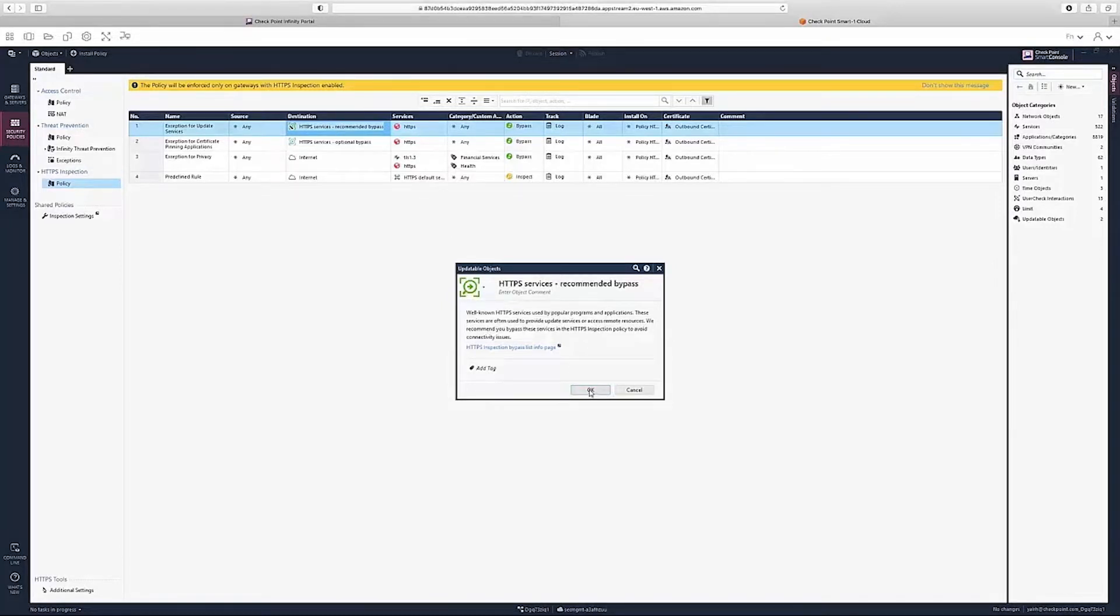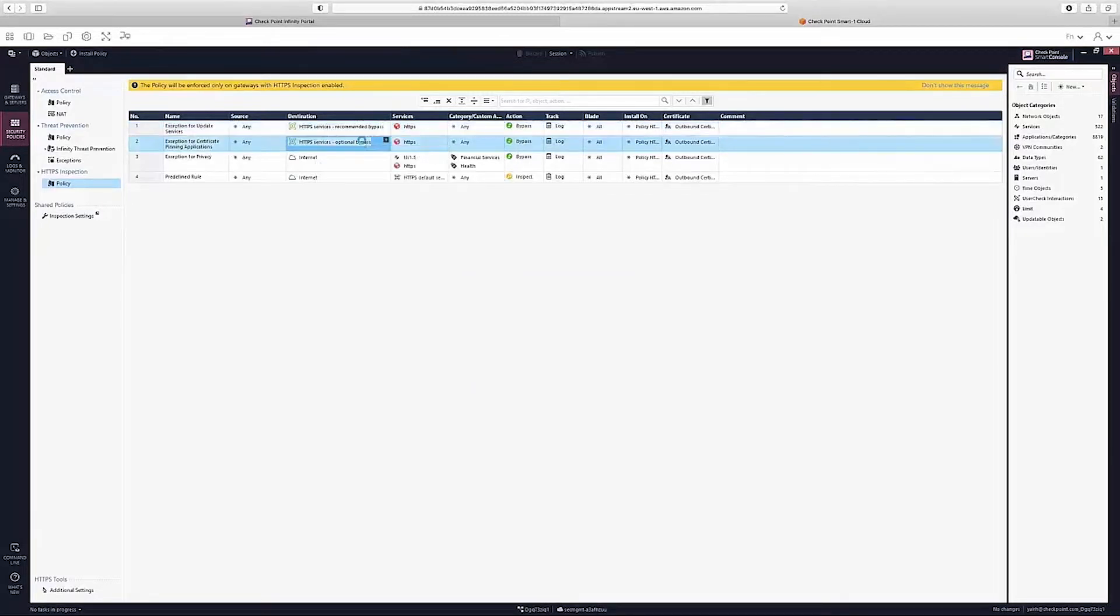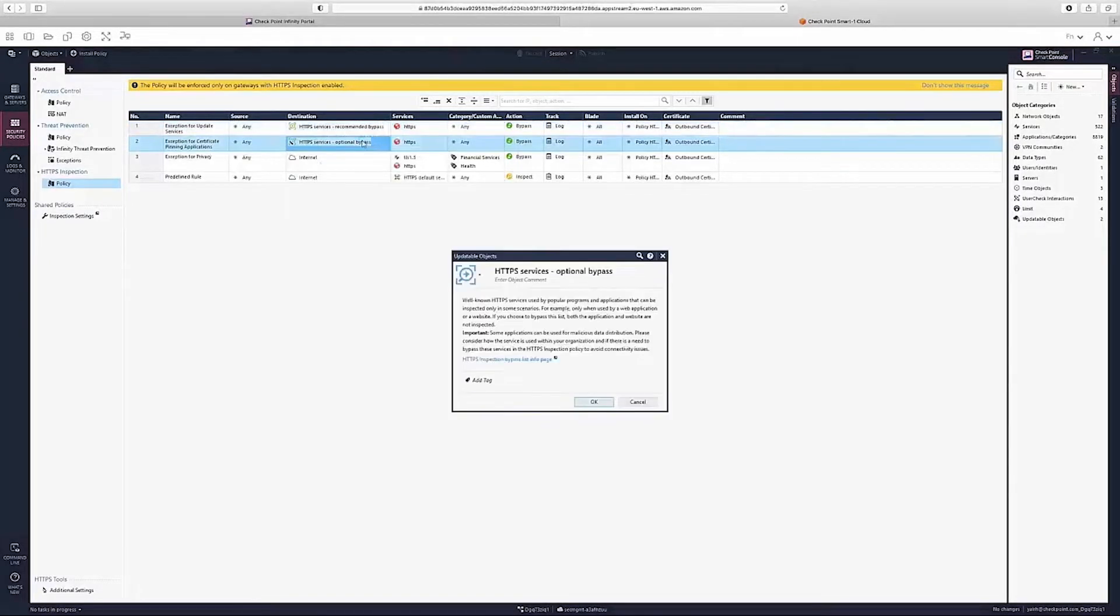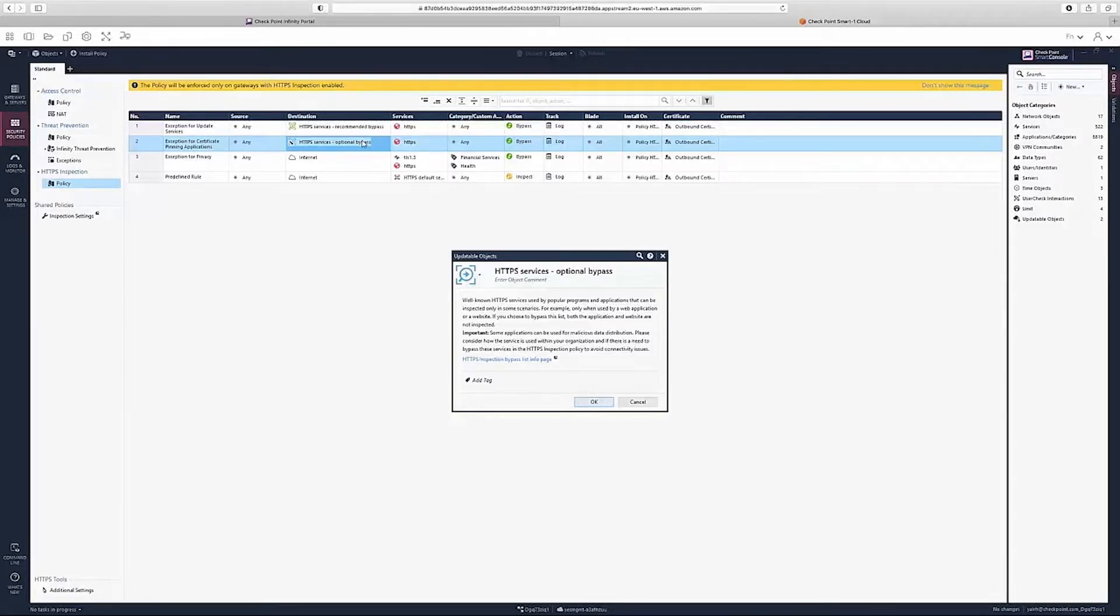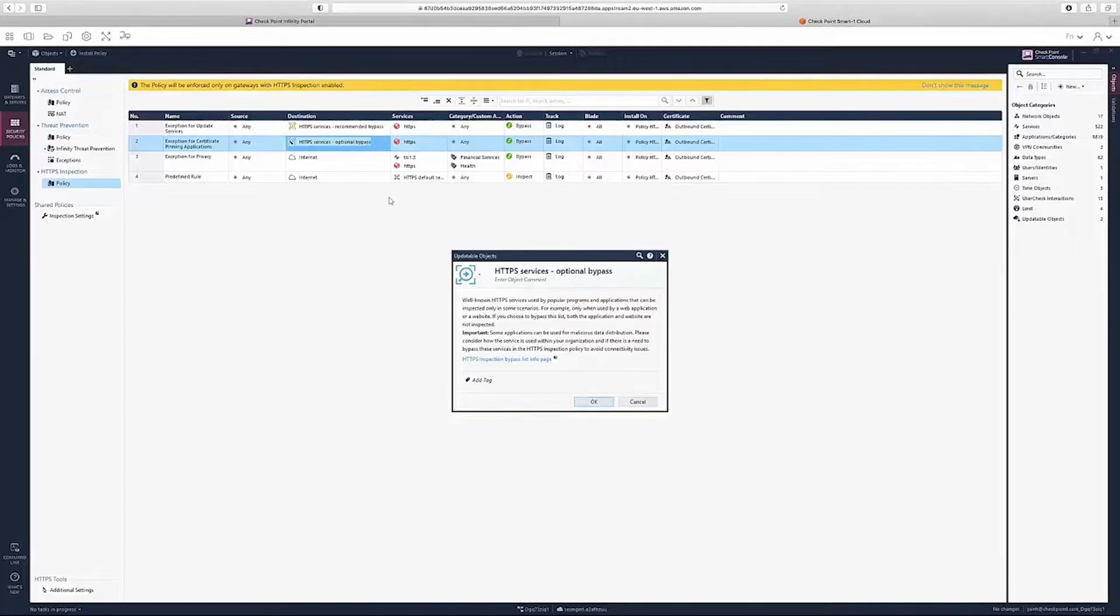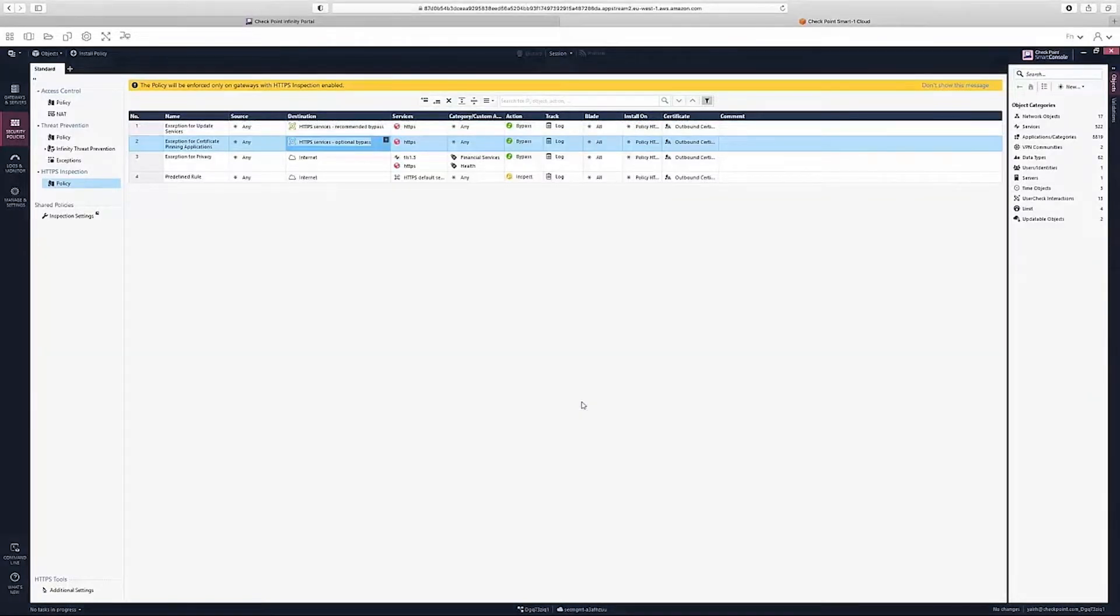The second rule creates exceptions for applications using certificate pinning that cannot be inspected, using the HTTPS Service Optional Bypass dynamic object. Customers do not need to manually manage exceptions per application here, as the list of applications included in this dynamic object is continuously updated.